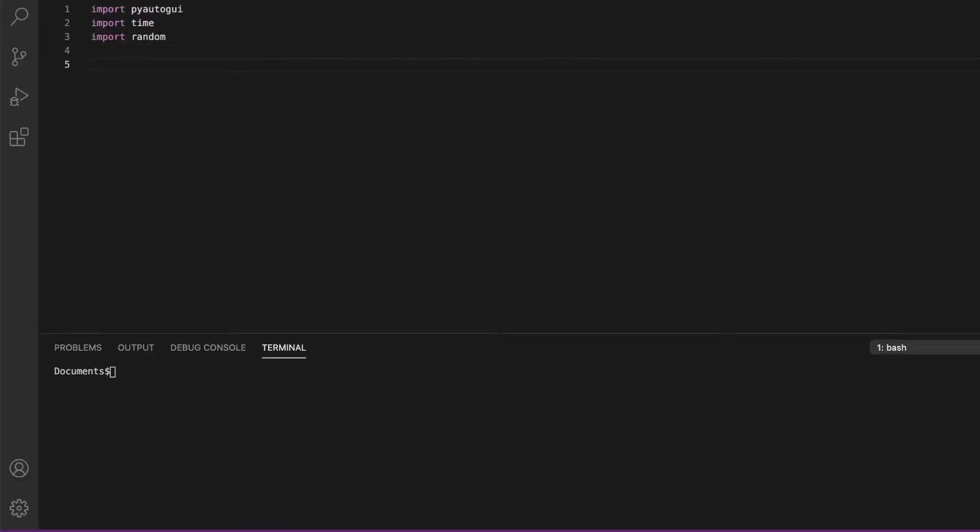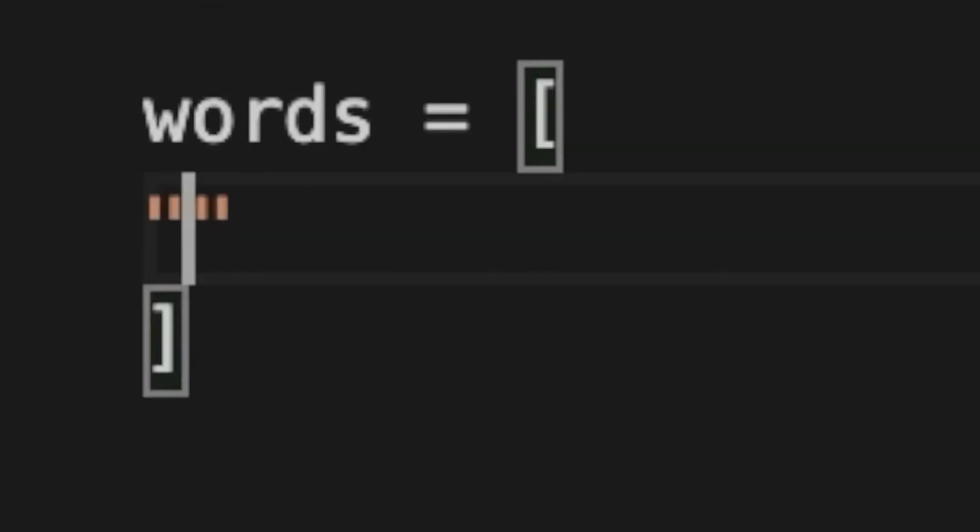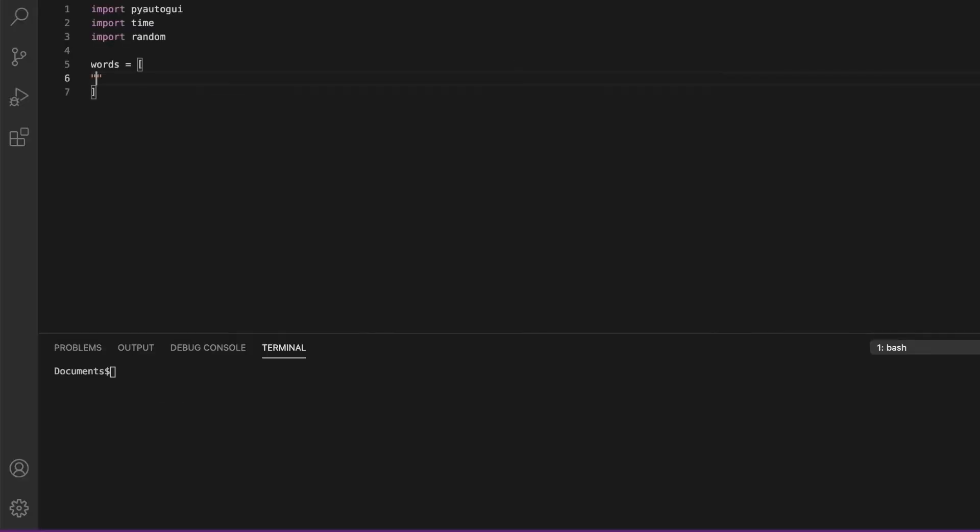Now we're going to create a list called words. In this list, we're going to have all the different phrases we want to spam. We can just say this is spam and make sure each phrase is in quotation marks with a comma separating each phrase.